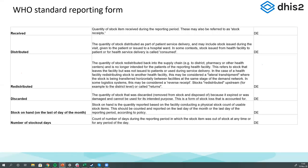These are the only six data elements we recommend capturing per commodity. We appreciate many countries capture more, but these six give us all the data needed to calculate all the key indicators defined by WHO and requested by multilaterals and donors. The cardinal rule for any information system is: do not capture more than what you actually use. It's very easy to add data elements to systems — it becomes very difficult to take them away. Keep it as simple and minimal as possible.